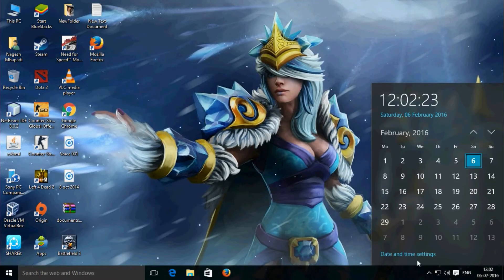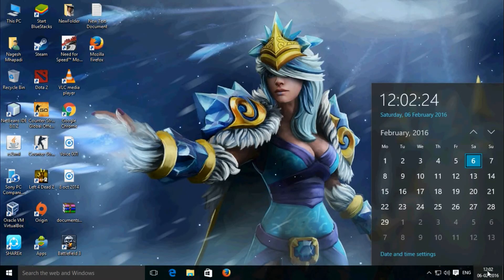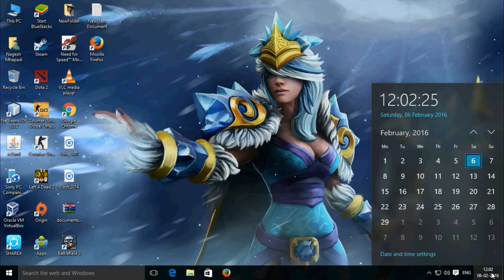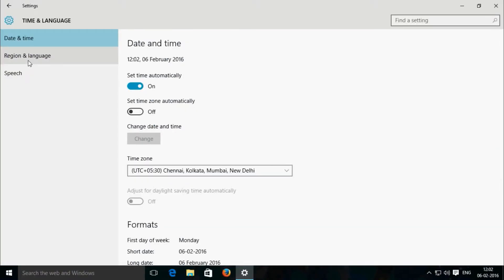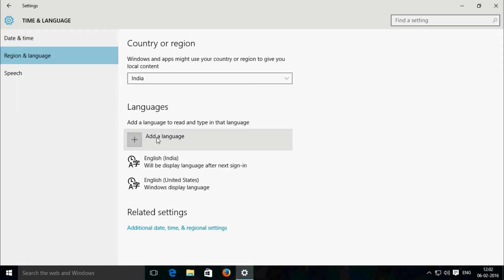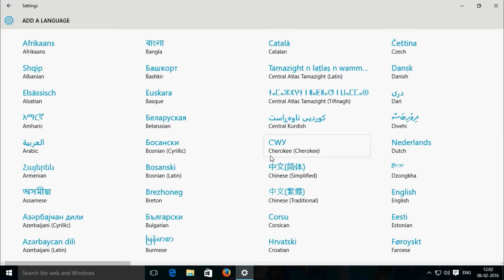You can find it by clicking this right side corner date and time. In the date and time setting, select the regional language tab, add language.